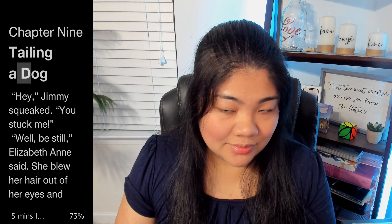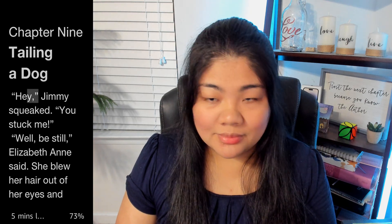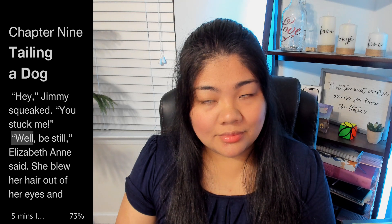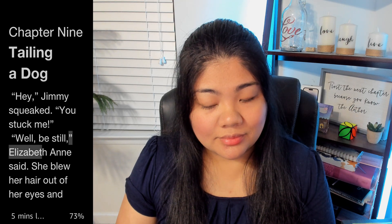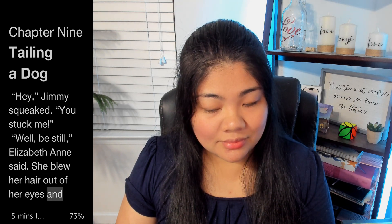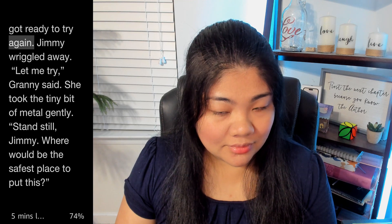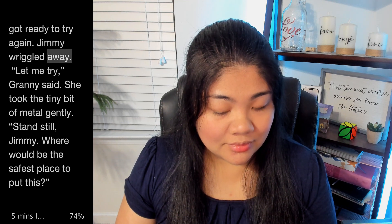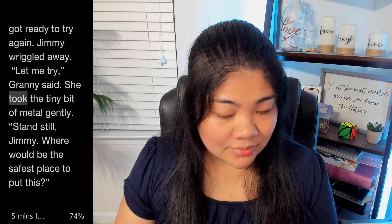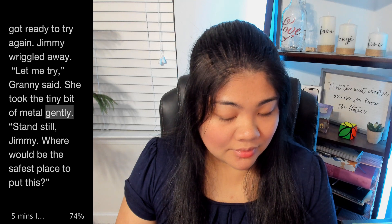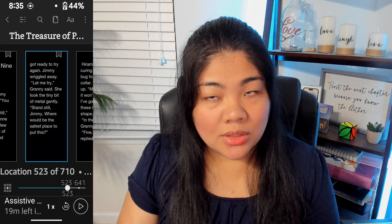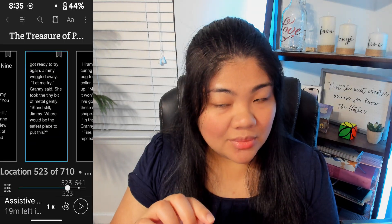The reader starts: "Chapter Nine: Tailing a Dog. Hey Jimmy, squeaked. You stuck me! Well, be still, Elizabeth Ann said. She blew her hair out of her eyes and got ready to try again. Jimmy wriggled away. Let me try, Granny said. She took the tiny bit of metal gently. Stand still, Jimmy." If you want to pause, just tap in the middle of the page to bring up the menu and it automatically pauses.